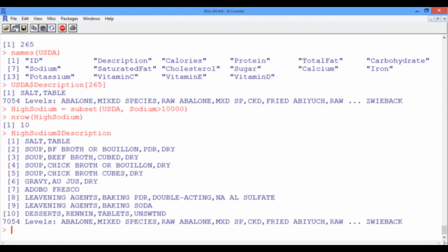Definitely table salt is one of them. We also have dry soup, gravy, some leavening agents, but I thought caviar is well known to be among the top 10 foods with highest levels of sodium, but it doesn't appear in this list. Let's find how much sodium it has in 100 grams.